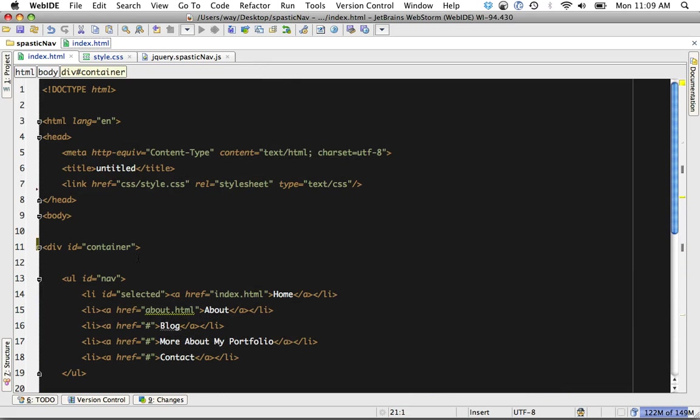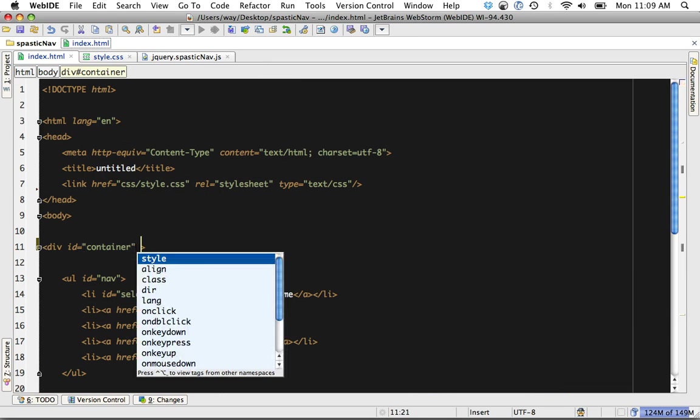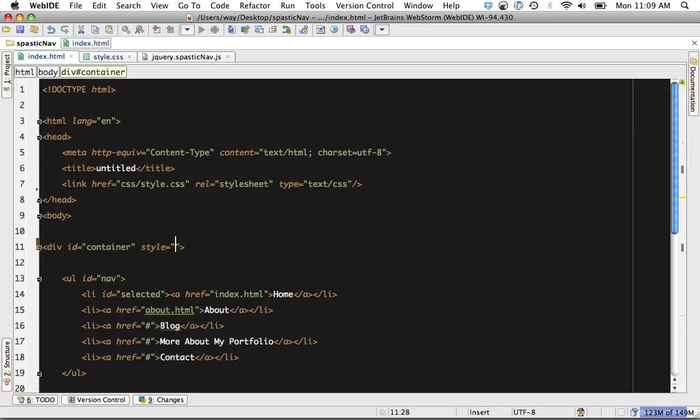Let's come back to container and let's say I add some inline styling because I'm being quick with 500 pixels. The height is 300 pixels.